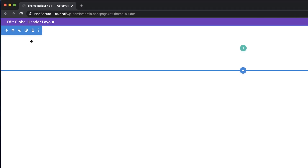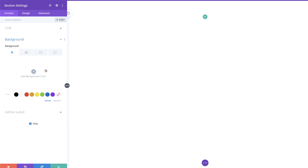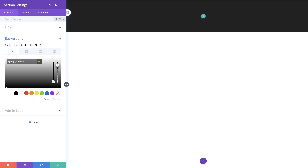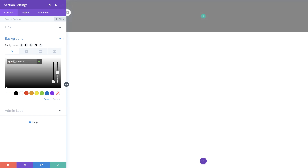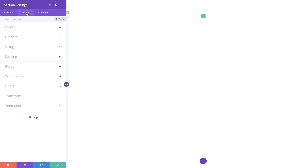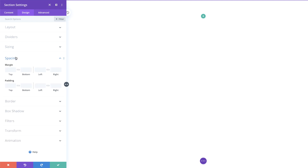As you can see here this is our first section, so what we're going to do is start by adding a background color. I'm going to click on the section settings, come over here to background, and add my background color by clicking the plus button. The color I'm going to add is an RGBA value which means it has transparency, so I'm just going to drag the slider down and paste my values. Next we're going to go to design and add our padding under spacing, setting both top and bottom to zero.